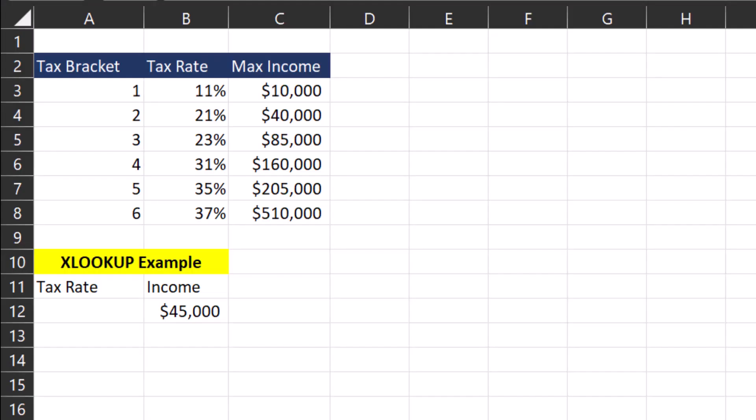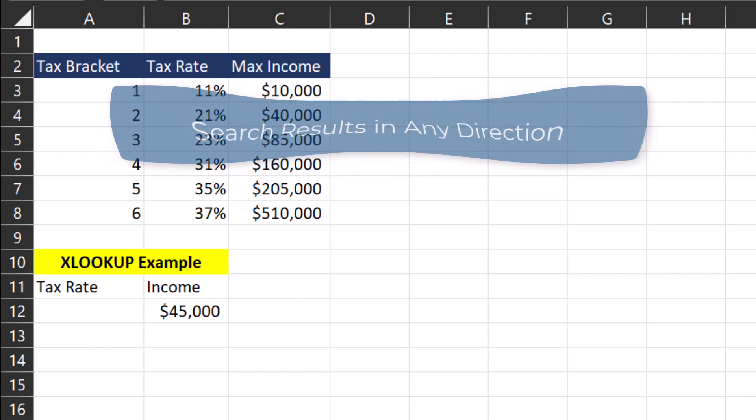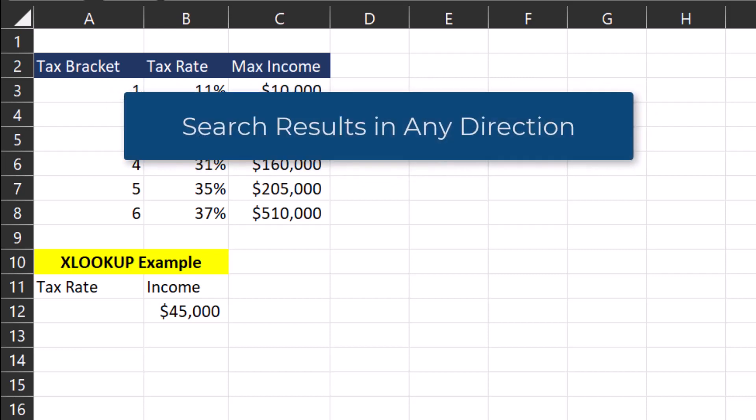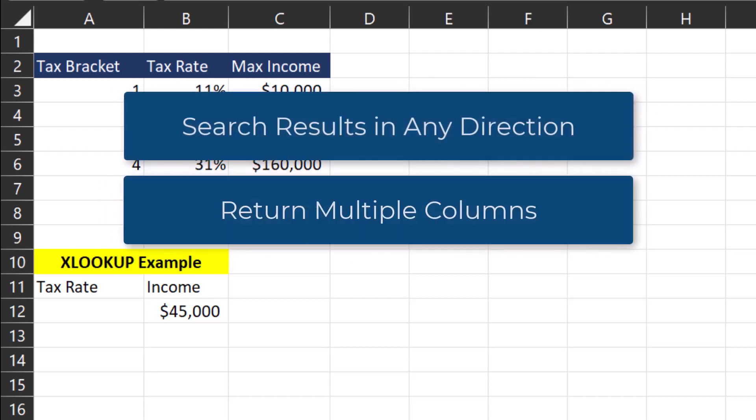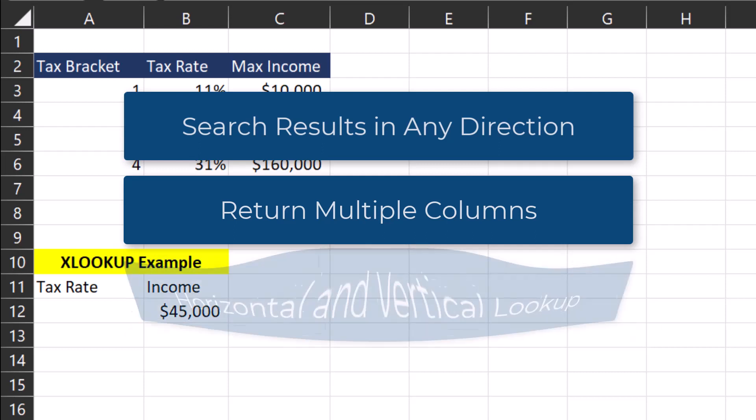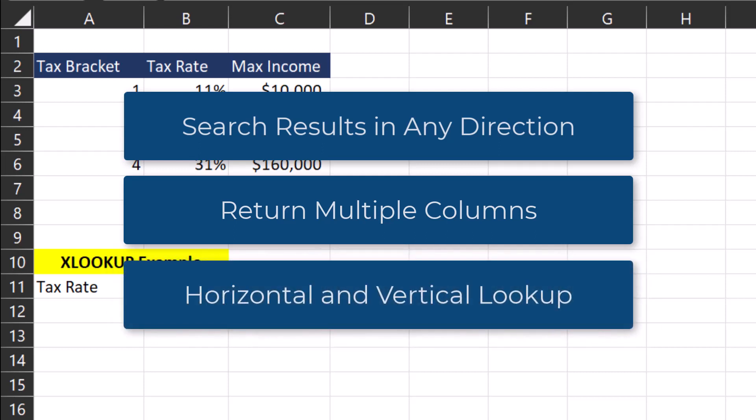Hey team, today we will be taking a look at how to use the XLOOKUP function in Excel. XLOOKUP has some advantages over similar functions like VLOOKUP in that you can search for your result in any direction. You can return multiple columns and you can perform both horizontal and vertical lookups similar to index match.